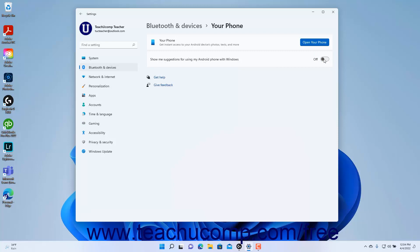To close the Settings app window when finished, click the X button in its upper right corner.